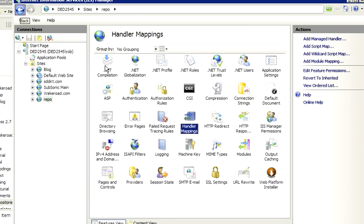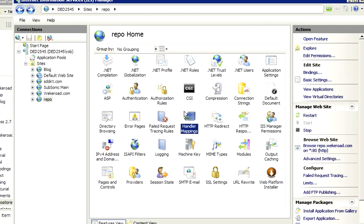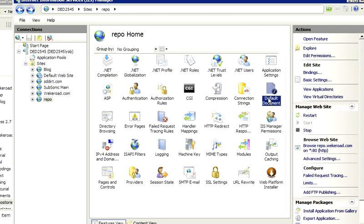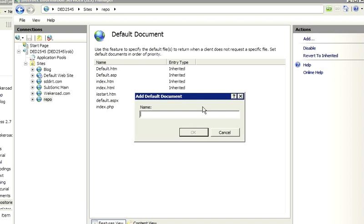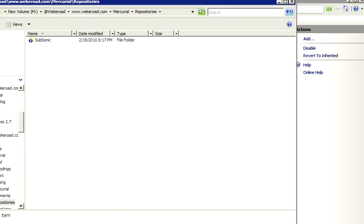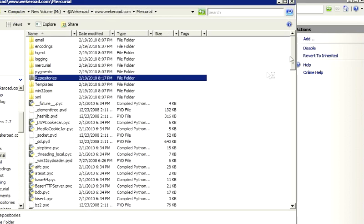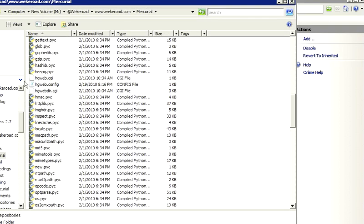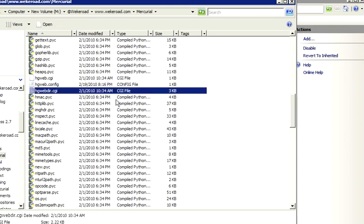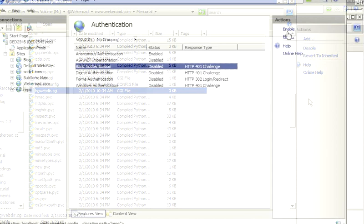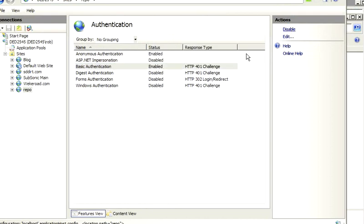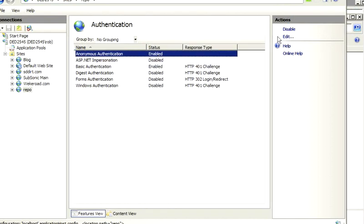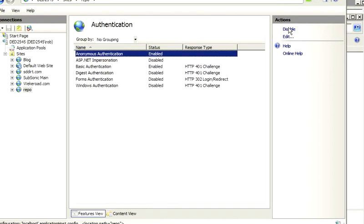So what I'm going to do is go back over here and inside, we want to go to Default Document. You can see all the default documents in there. This is what are called whenever a directory is requested without specifying what file. I want to add one in here and the thing I want to call is hgwebdear.cgi. If we come in here to the Mercurial Directory, this is one of the CGI files. So what I'm going to do is enable this and disable anonymous.